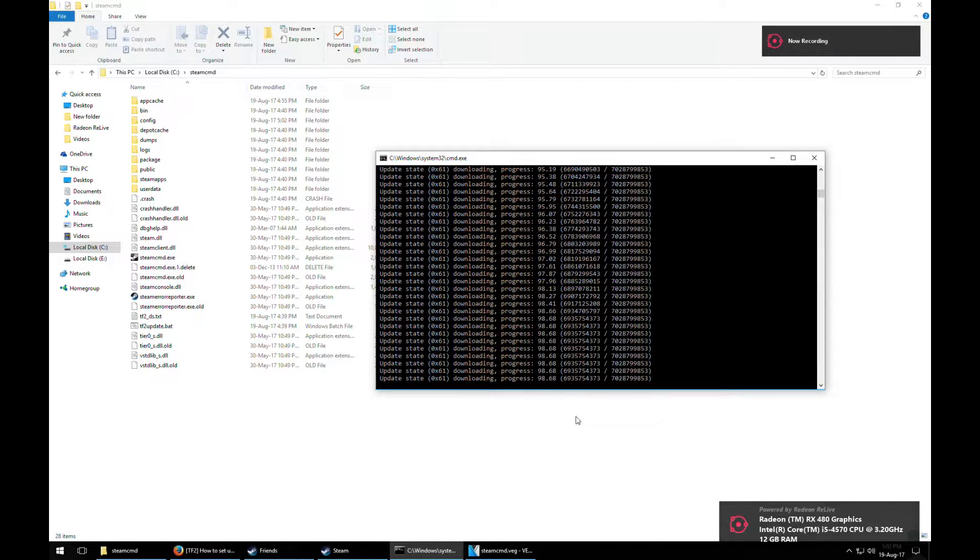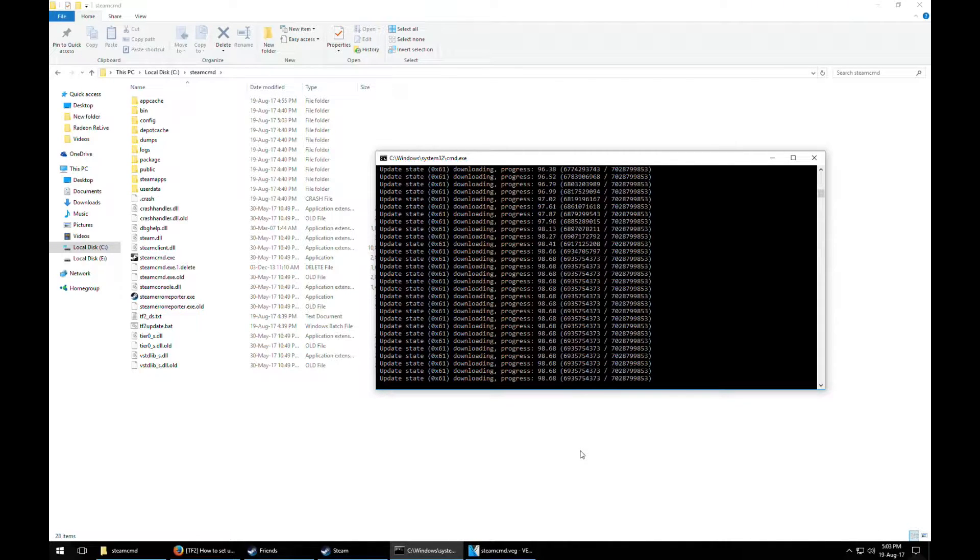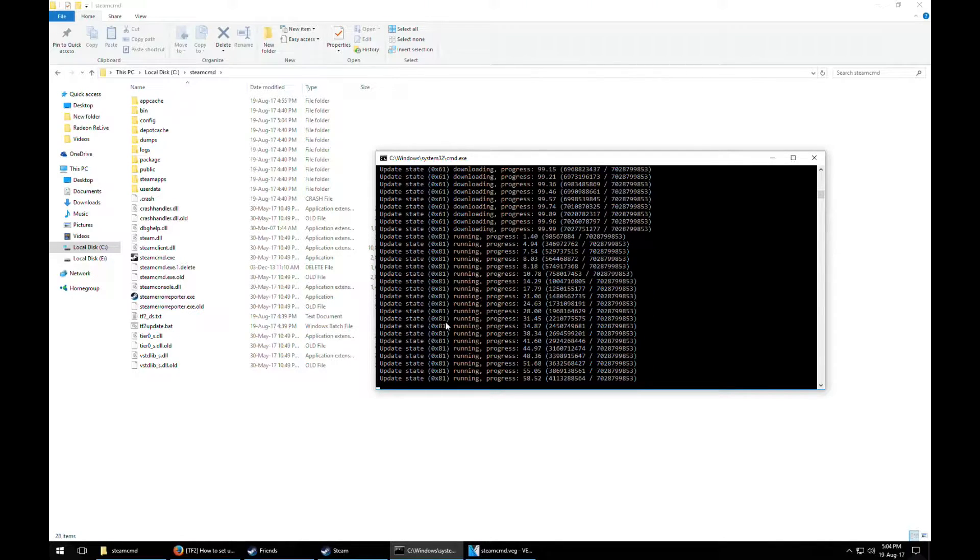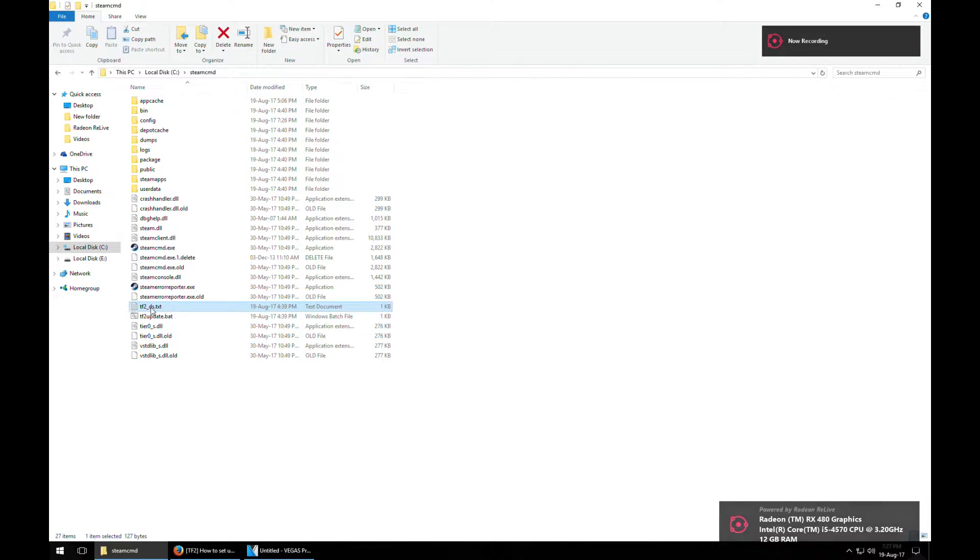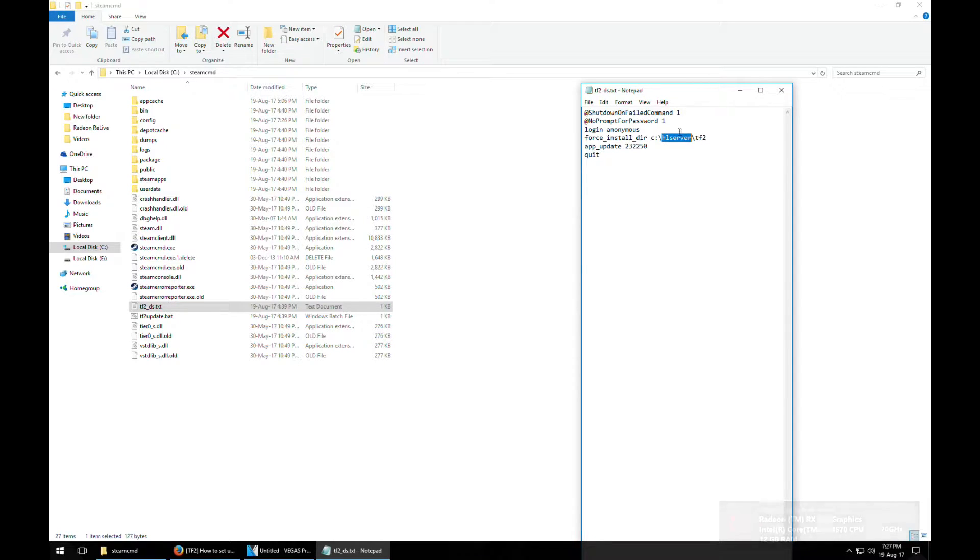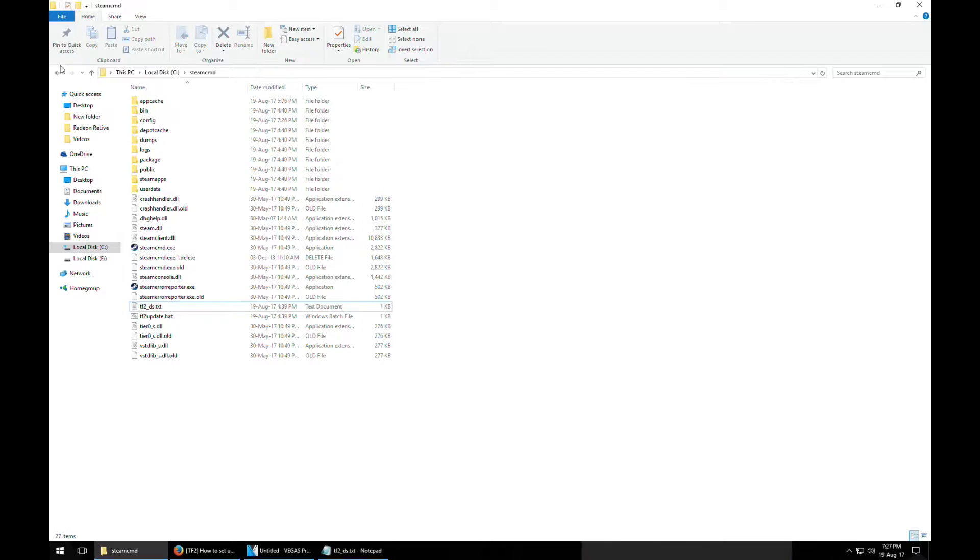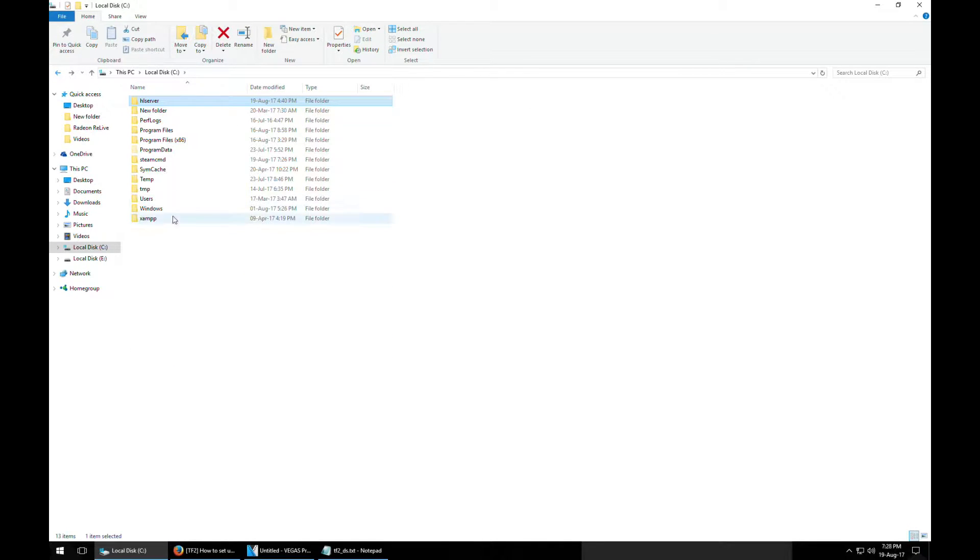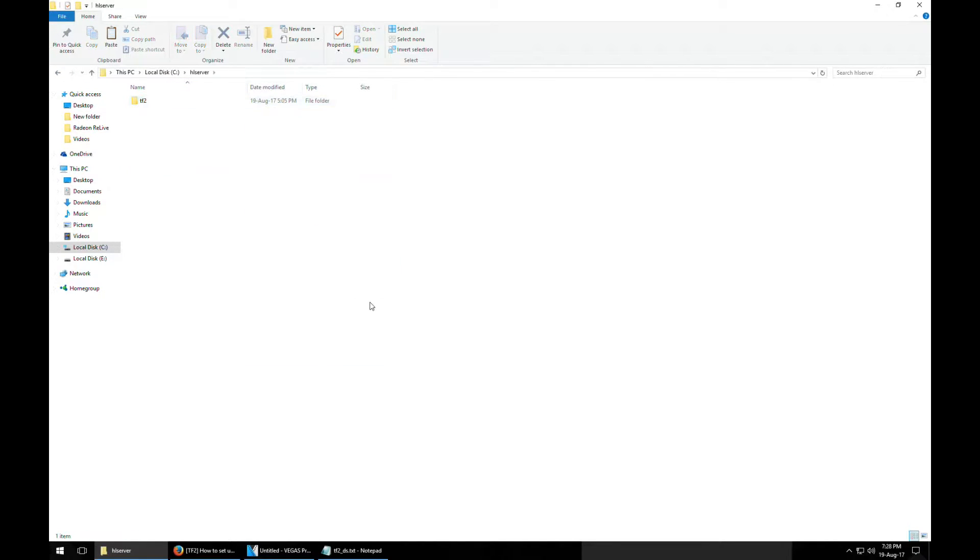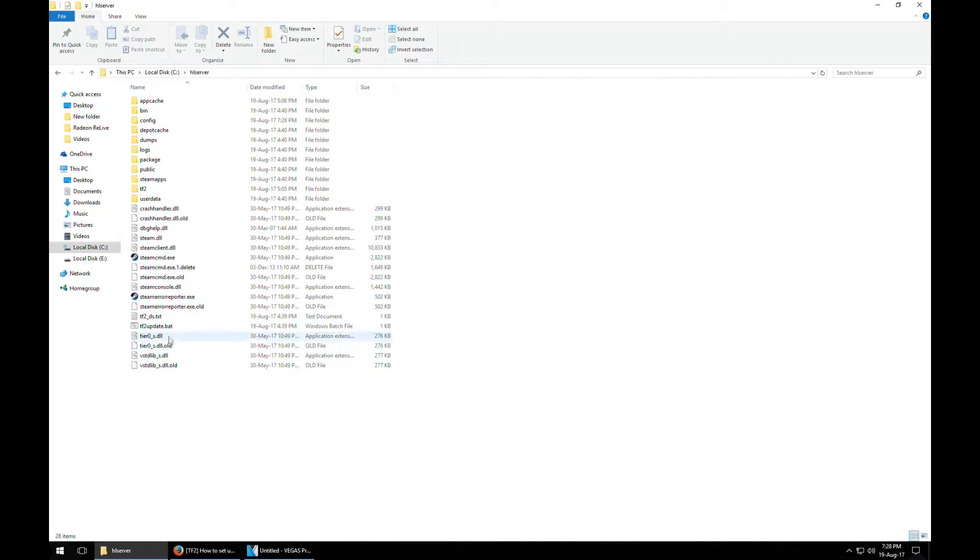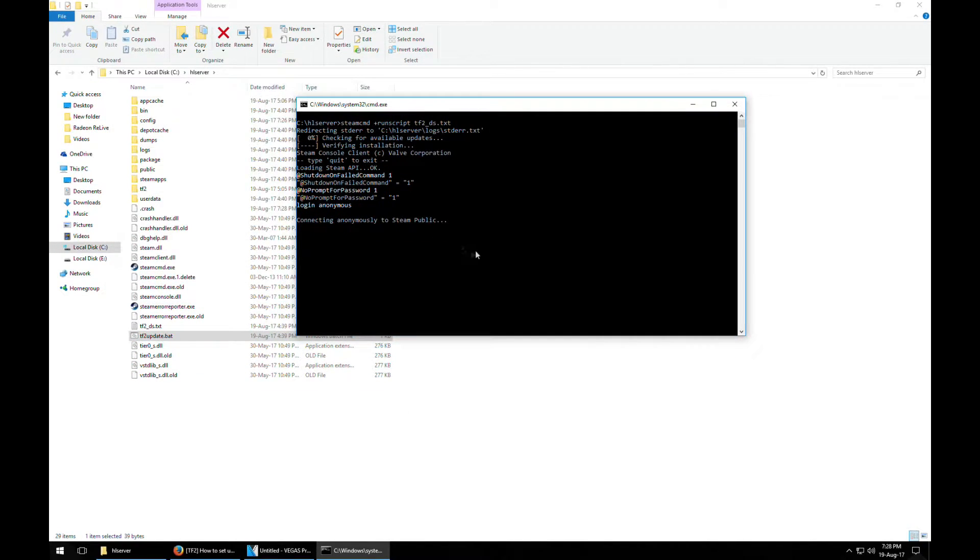So basically after that's done, all you need to do is just start this file and it will download all the necessary files for the server. So we are almost done downloading all the files. It's done. Make sure to change this folder name over here because you're not going to install the server in this folder. I'm just gonna move everything from here to there because I made a mistake. I'm just gonna run update again just to be sure everything is up to date.